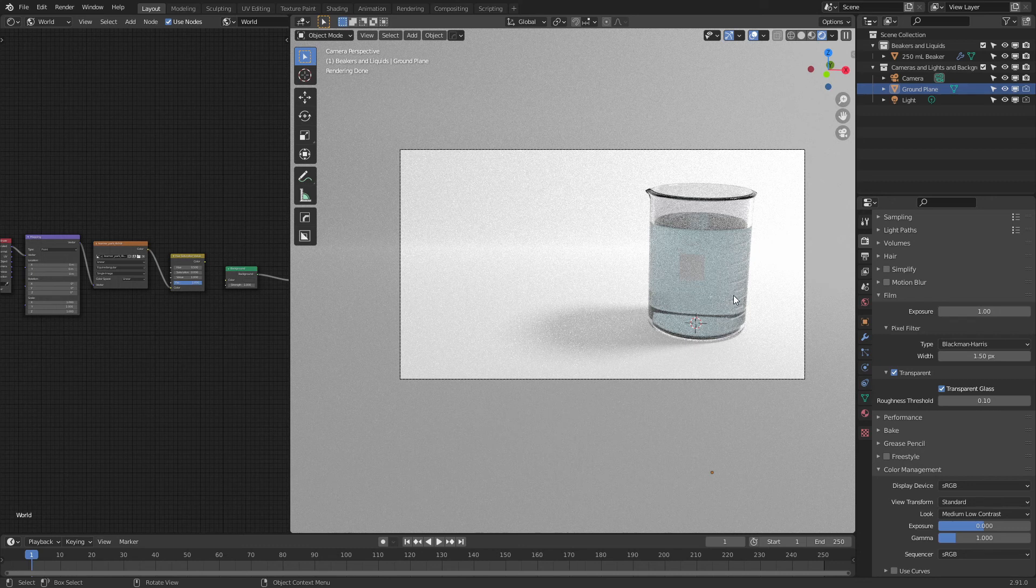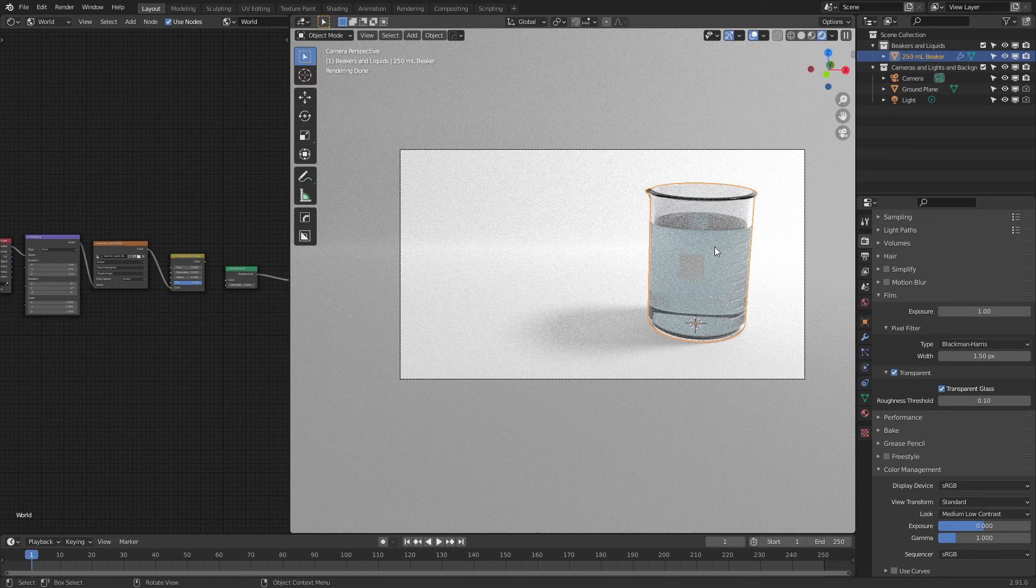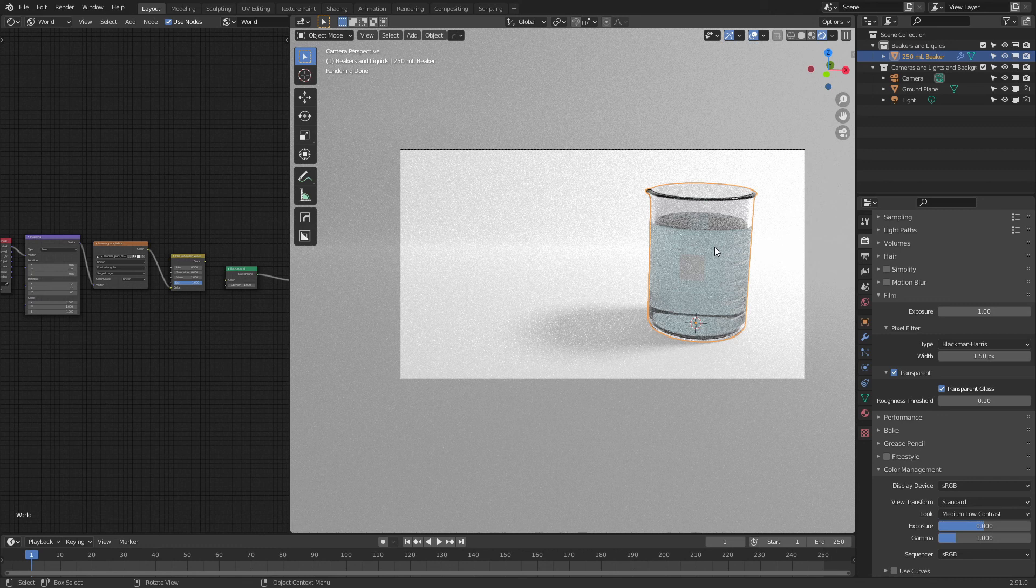So this is a bit longer than I intended, but hopefully these are some useful tips. If you want to make use of this asset specifically, the beakers, as well as Erlenmeyer's and Graduate Cylinders, you can find those for free on Gumroad. And that's about it for this one.